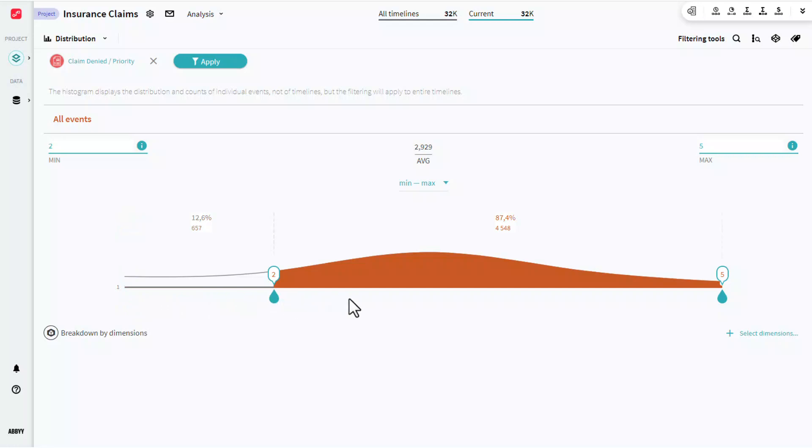Additionally, I can filter this down if I only want to see higher priorities, priorities 3 through 5, and I could apply that filter.